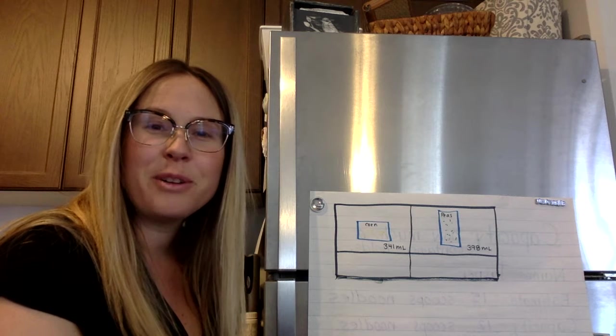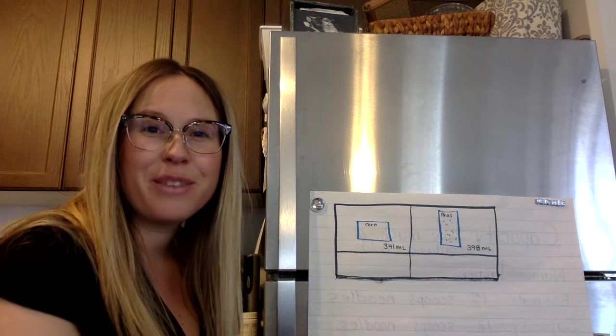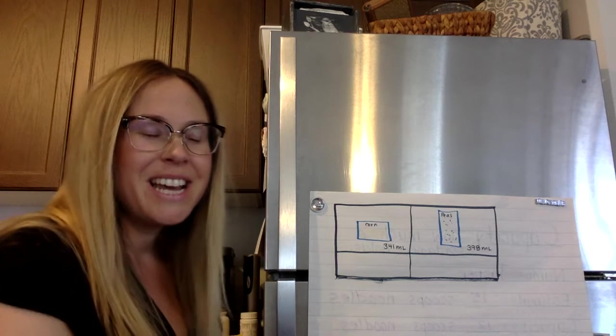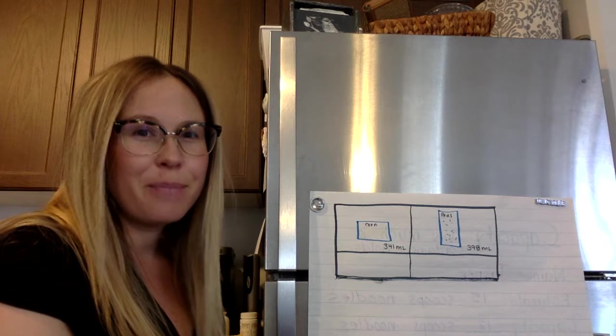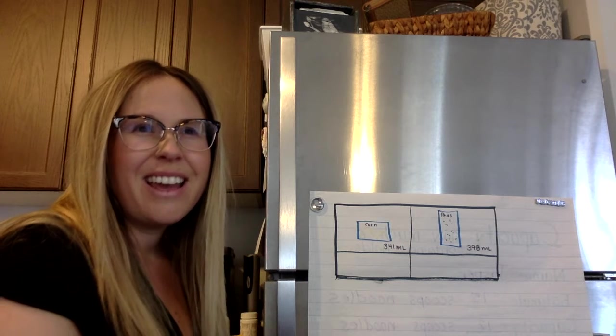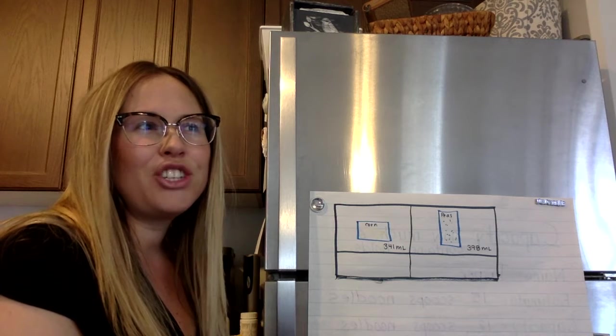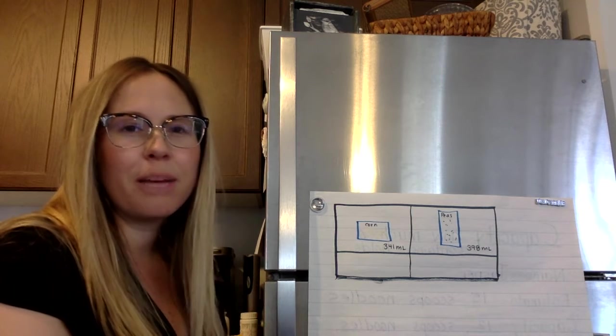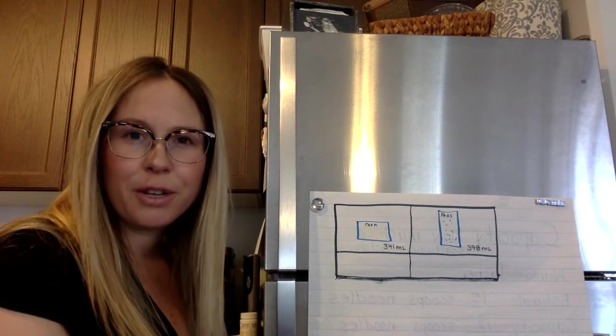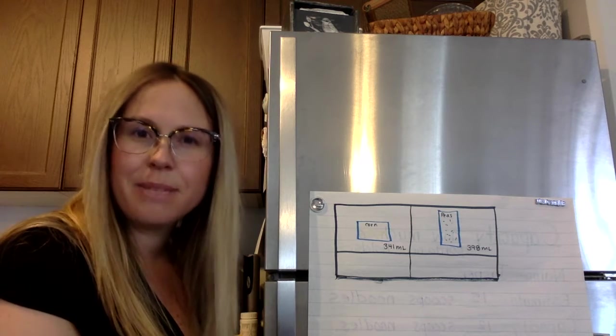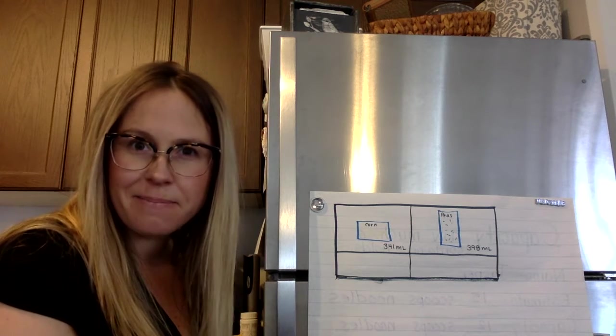Hi everyone, welcome back to our day three learning about capacity. Today the big question is, can two containers look completely different that have the same capacity?